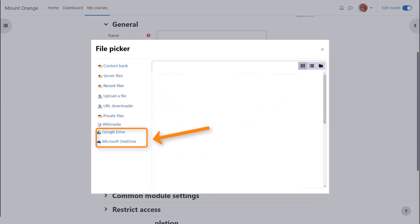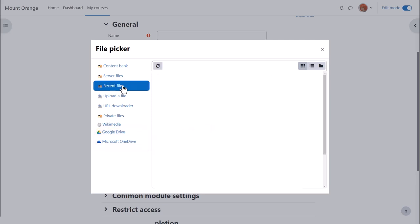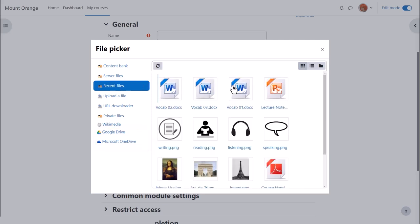The files in the file picker can be displayed in three different ways, and if we click recent files you can see how this works.